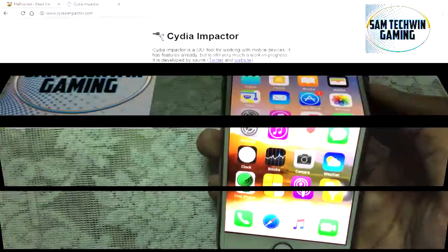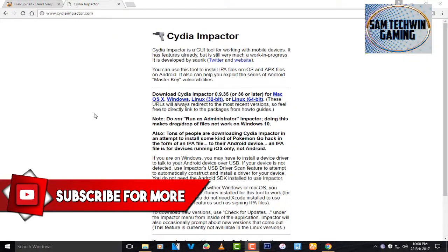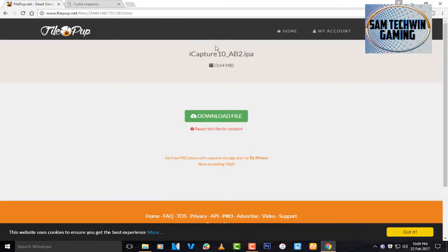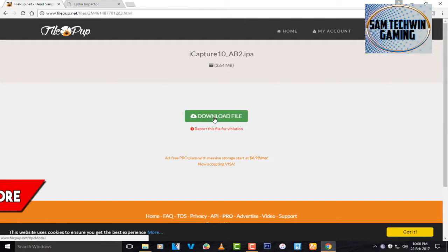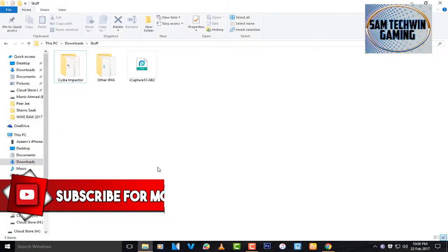First, go to your browser — all links are in the description. Go to cdimpact.com and download Cydia Impactor for Mac OS X, Windows, or Linux, depending on your preference. Then there's a second link for iCapture 10 — it's an IPA file, just click download. It's free to download.